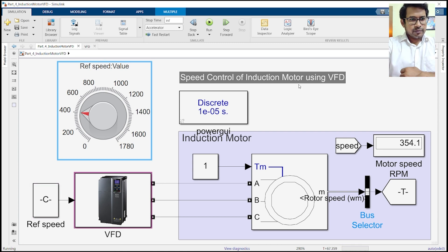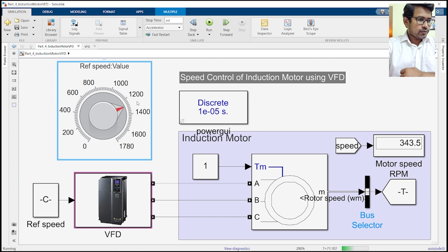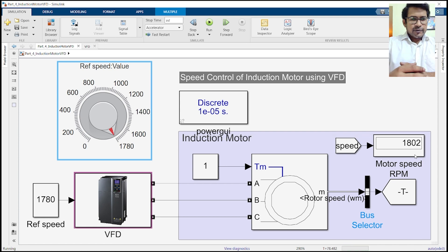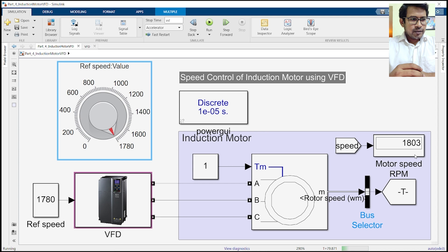You can change the speed whenever you want. Let's make it 400 — you can see the machine is now running around 400 RPM. Now back to maximum speed, and the motor is running at the maximum speed again.